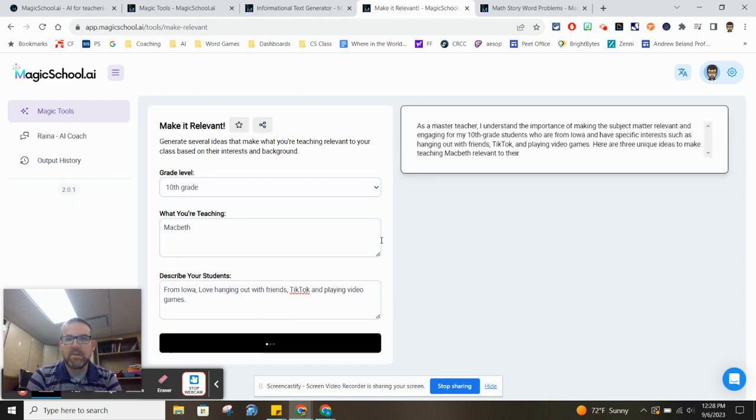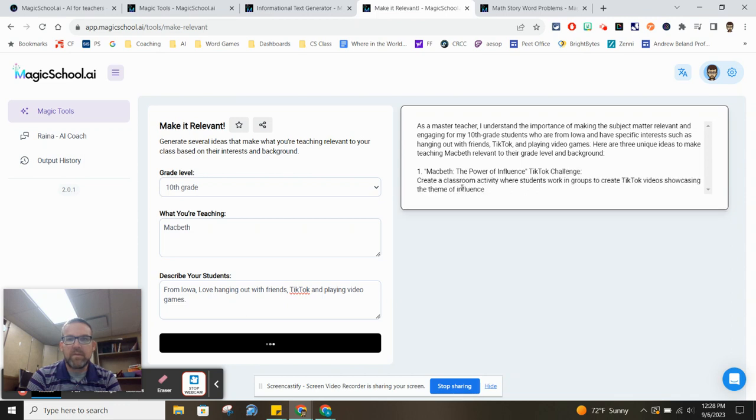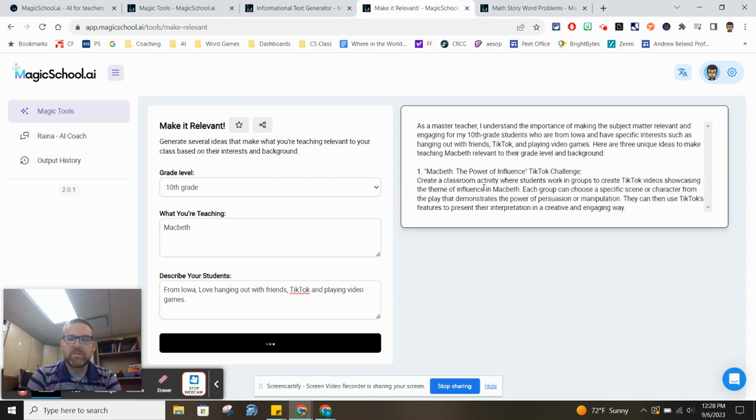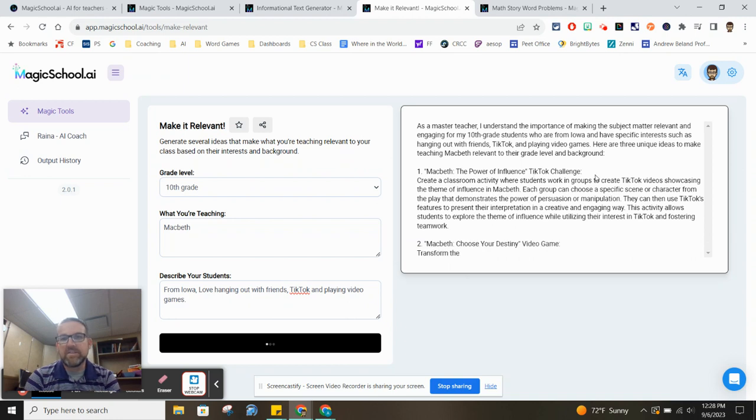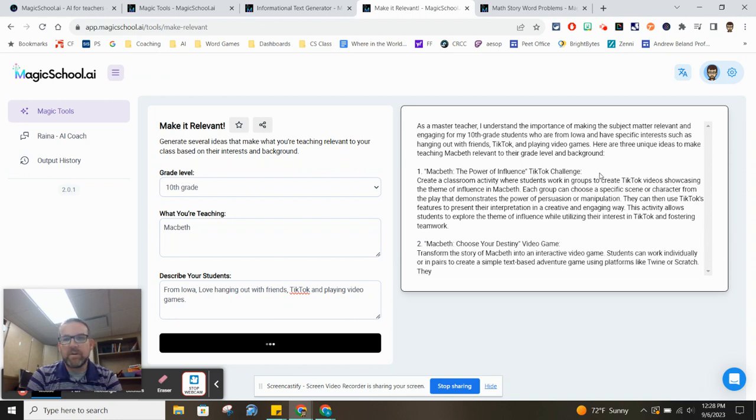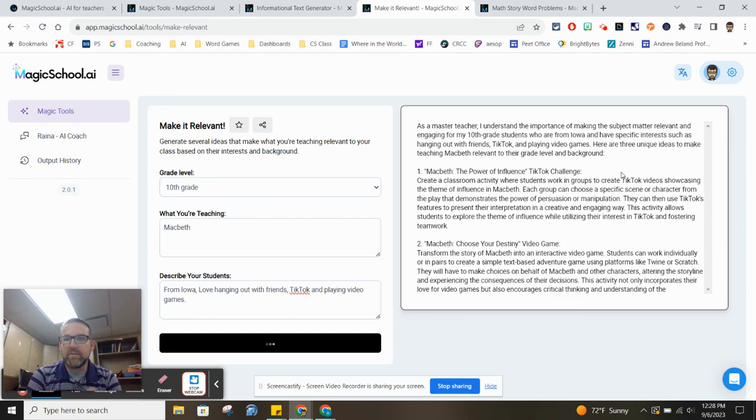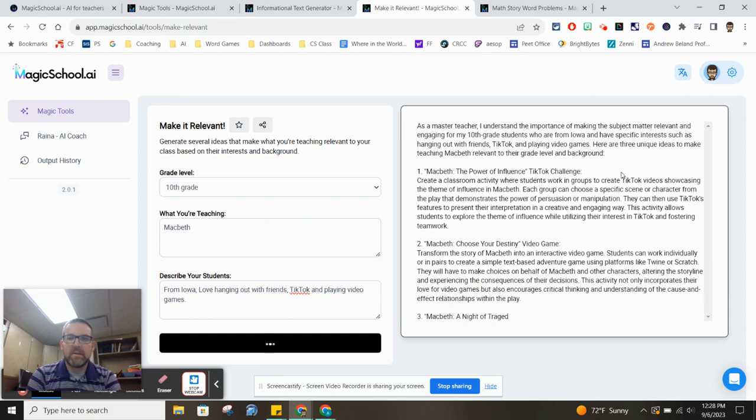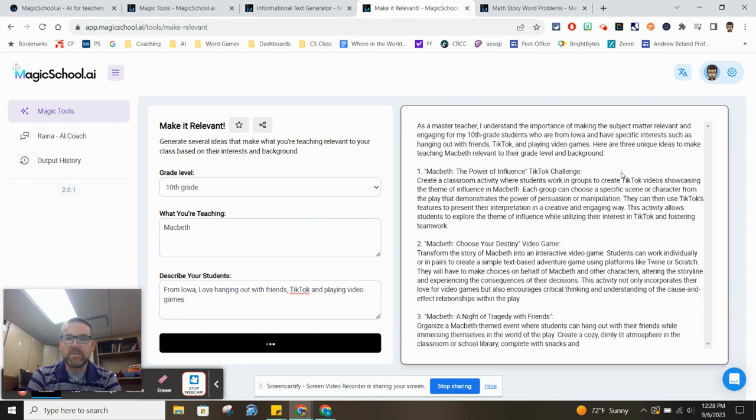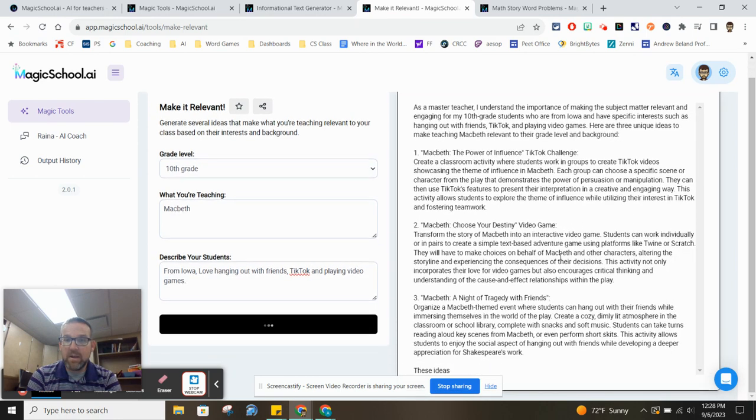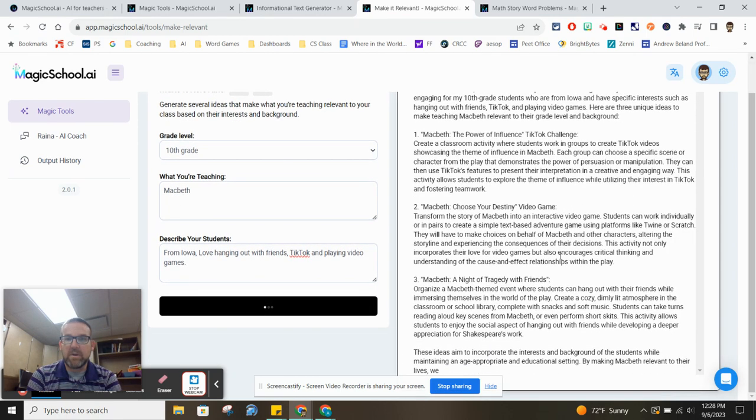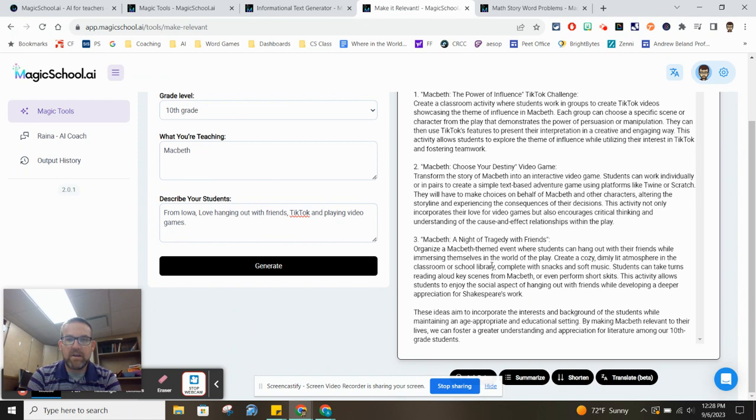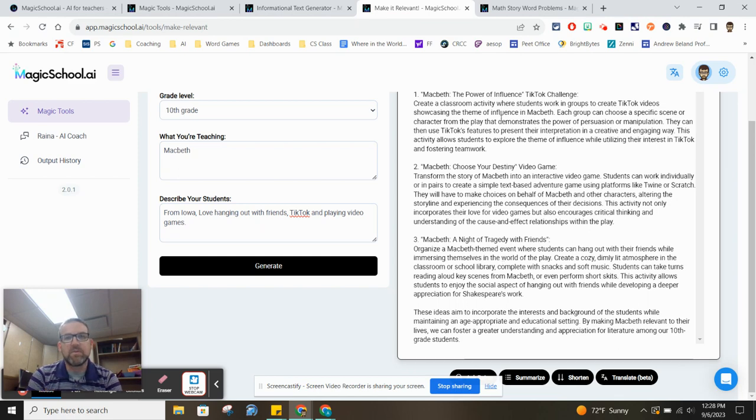And what it's going to do then is come up with three ideas, and it's going to give you some ways that you can present different activities for your kids. This first one is a TikTok challenge where they have to make TikTok-style videos talking about the themes and influence in Macbeth. Choose your destiny video game. Transform it into an interactive video game. Have your kids do that. Or night of tragedy with friends. Again, there's different types of things you can do with that.